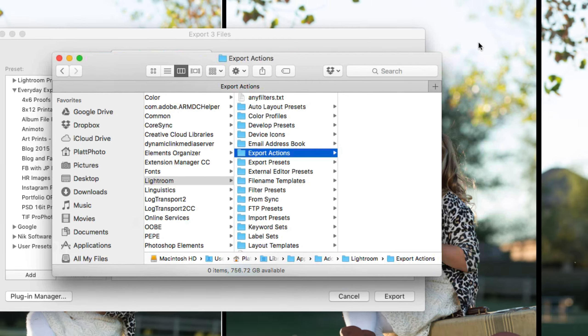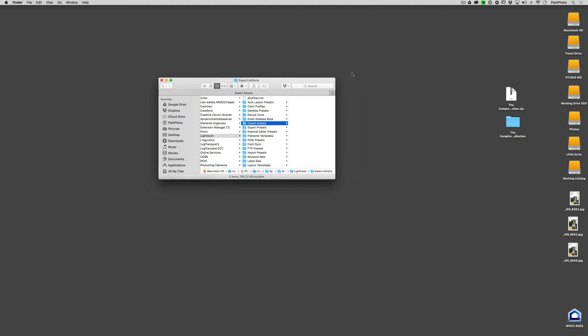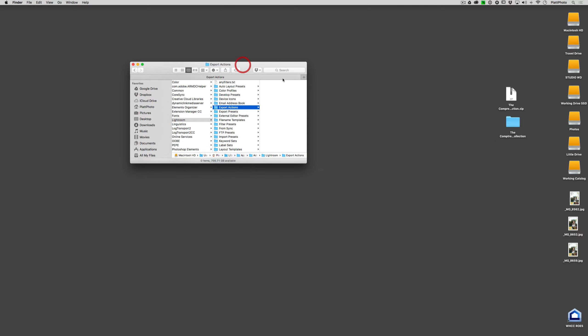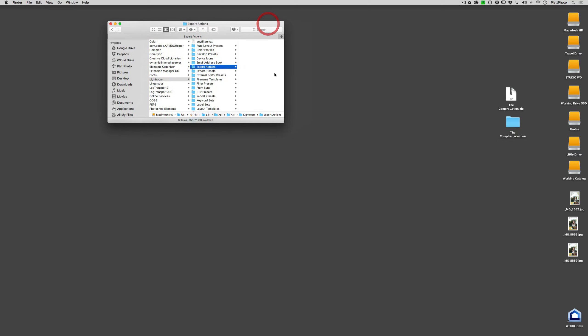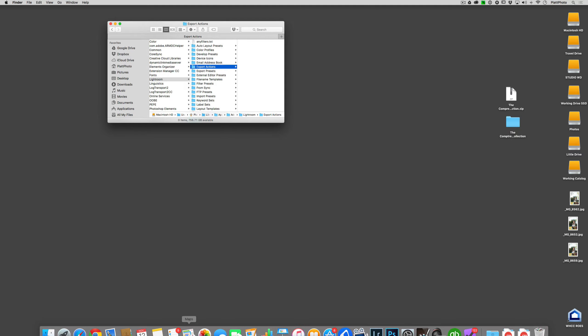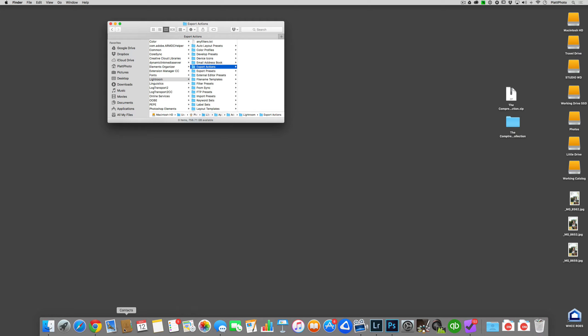Now let me show you what kind of export actions we can put in here. First off if you wanted to put a program in here of some sort, you could simply just go to let's say the mail icon.